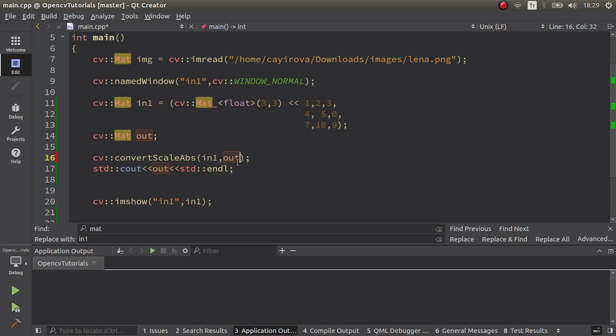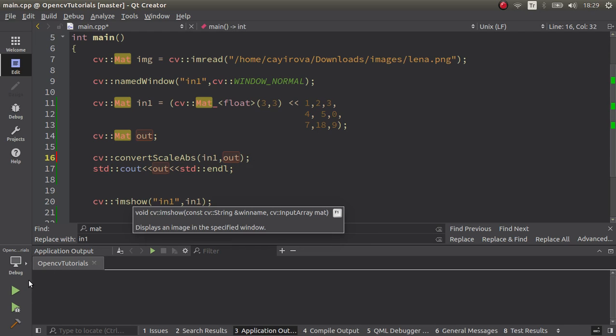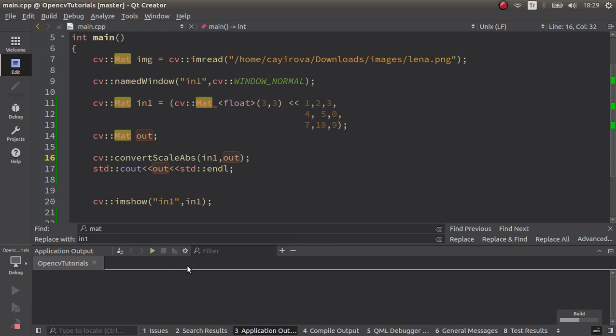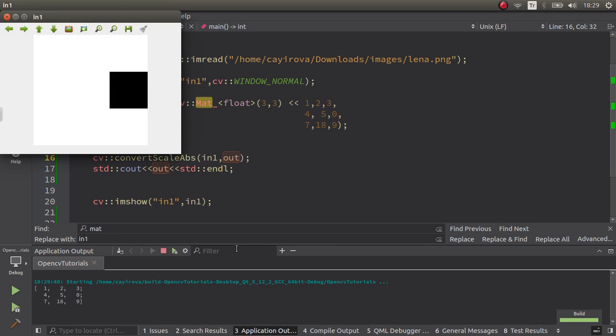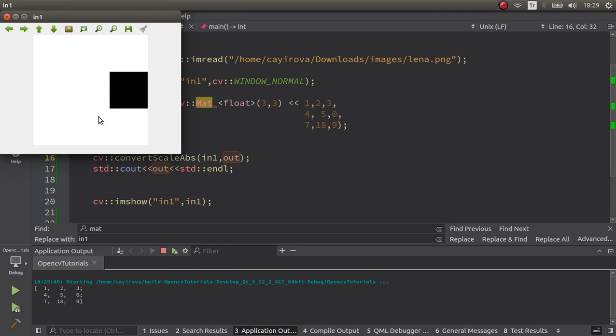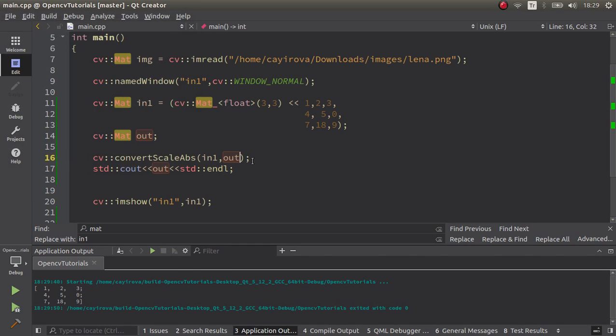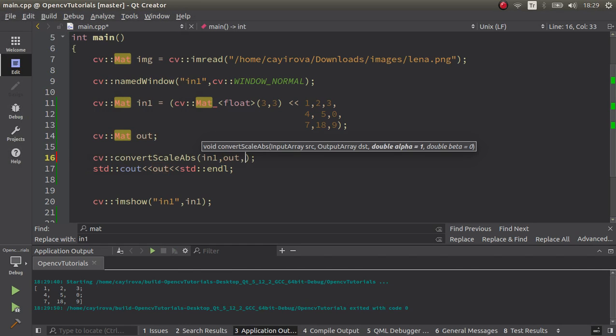Okay, you see it's totally the same because there are no decimal numbers, so you see directly the same numbers in the output. For starting, maybe we can use alpha and beta parameters to understand them.